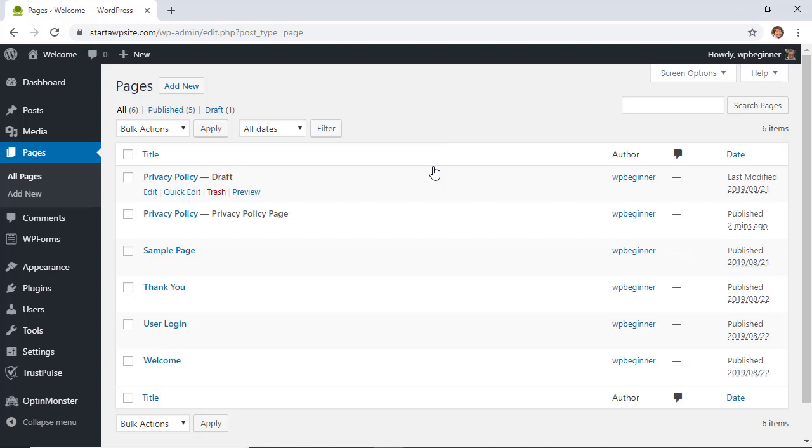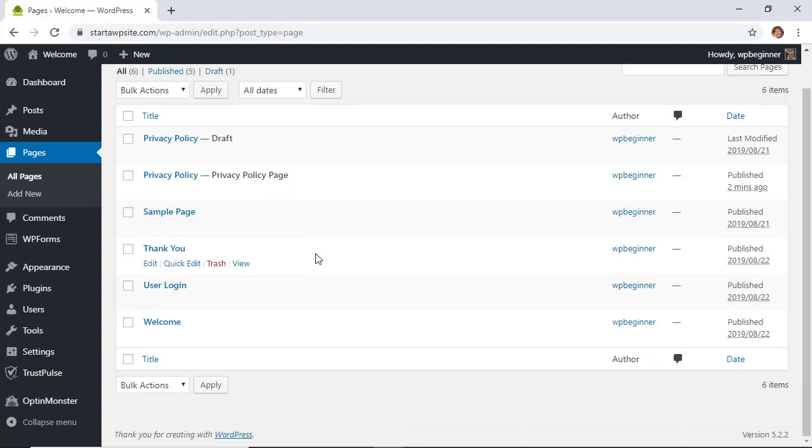Now that you've published it you'll also want to add it to a menu or the footer area so that people can view your privacy policy page. So we can do a couple of things and let's just do the one that's easiest.